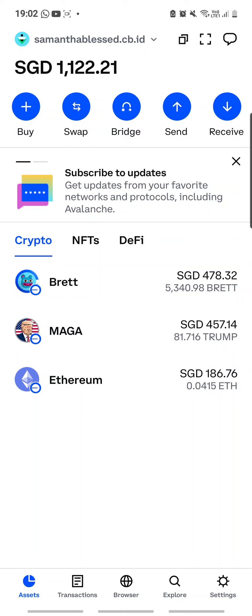The Ethereum in your wallet acts as the currency to acquire the meme coins you want to buy. Right now I want to buy BRETT coin — I've already bought some and the price seems pretty low today, so I want to go and acquire more.